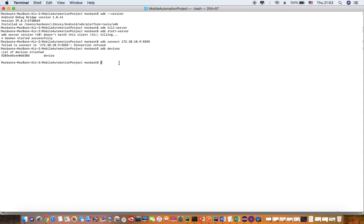Now I try to connect using the same command. You can see I do the same command.